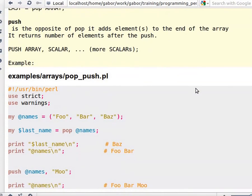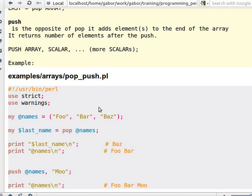We are talking about pop and push here. Pop and push act on an array as if it was a stack. So I'll show you examples and that might be much clearer.